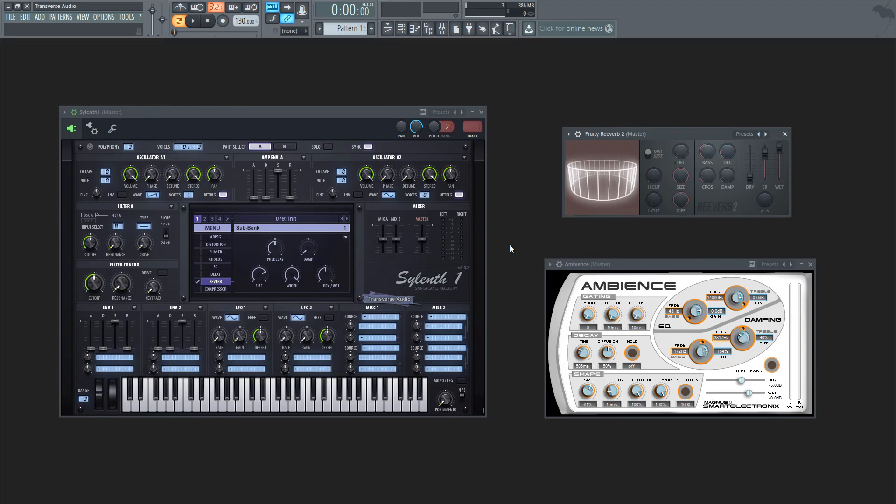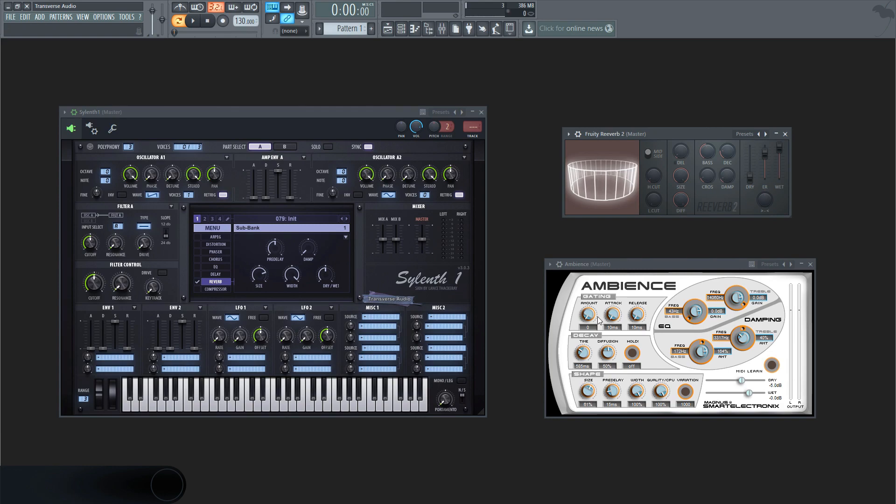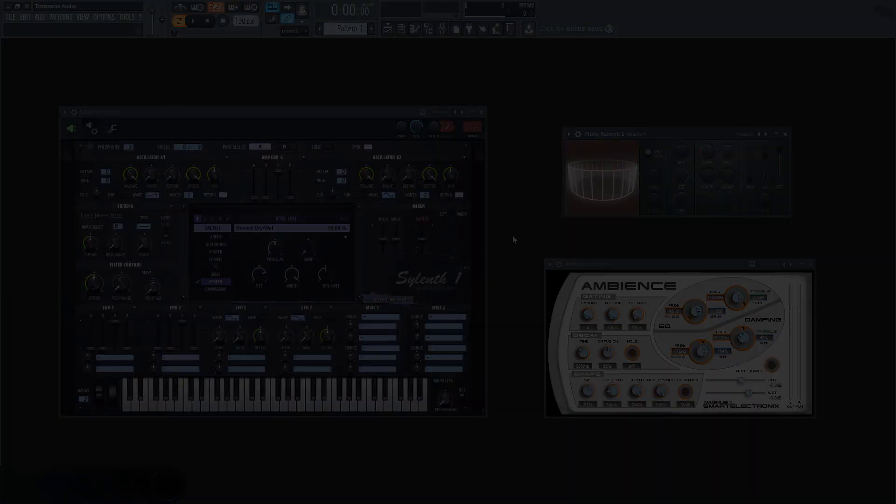Now it might be obvious what a reverb effect will do to a sound, but if you're wondering what all those parameters control and how they change the sound of the reverb, you'll want to watch this video. Stick around.